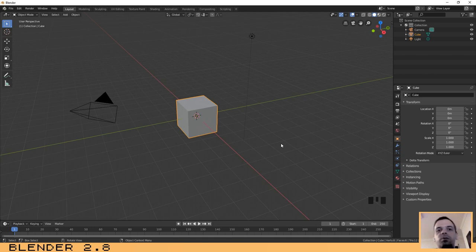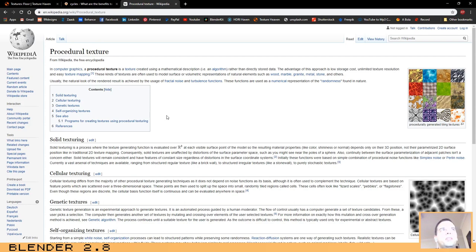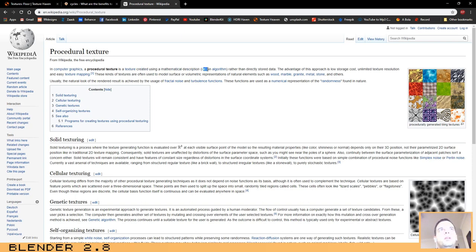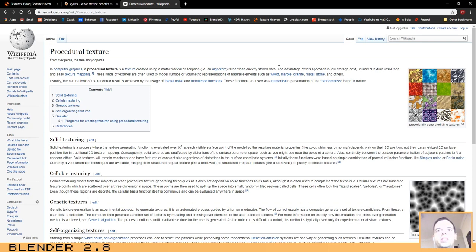I have made some research to find the correct words to explain this. Basically a procedural texture is a texture created using a mathematical description — for example, an algorithm — rather than directly stored data. A procedural texture is like a vector: you can create it and you don't have to worry about resolution because it will always look good.